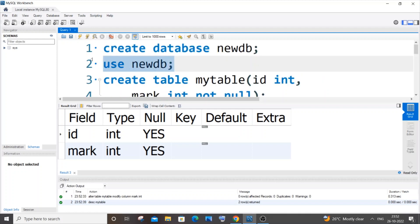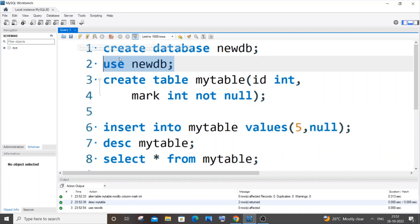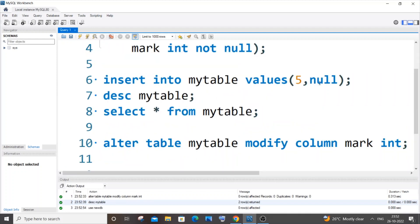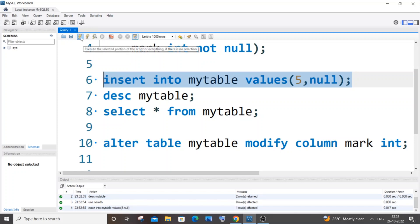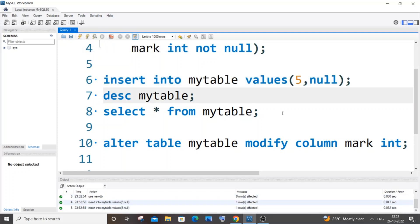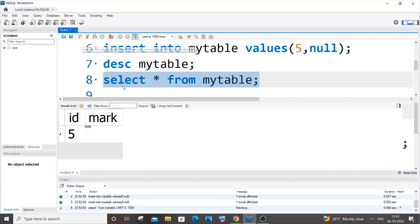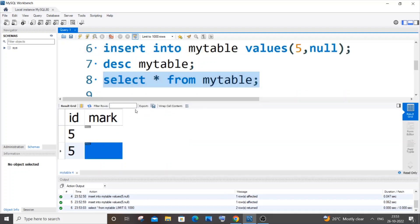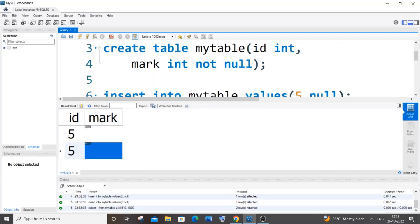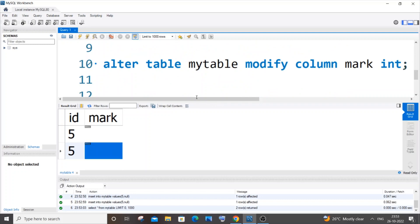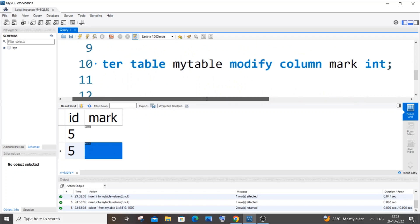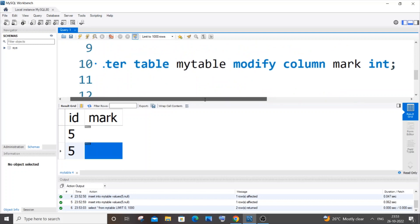Let's also confirm it by inserting a null value. Let me run this. Yeah, I'm running it twice. And if I select asterisk from mytable, here you can see I'm having null values in the mark column, which means that our constraint has now been successfully removed. And this is how you do it.